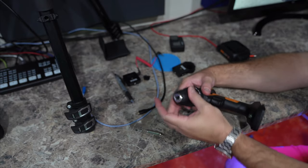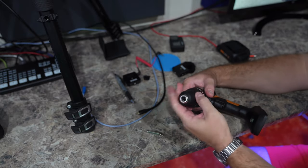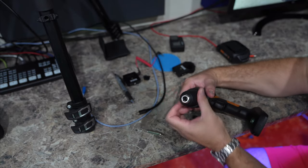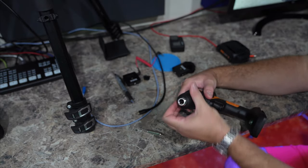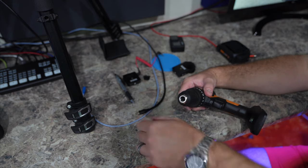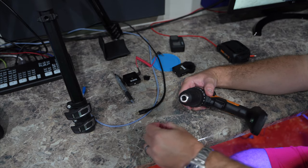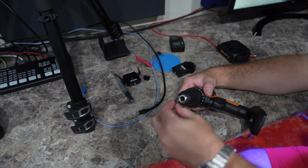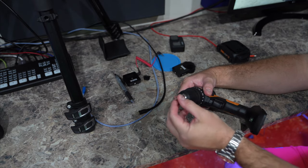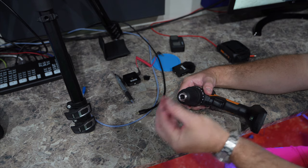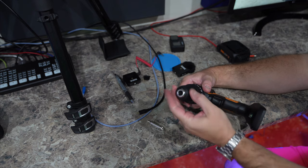So remember, lefty tighty. Left to the left is tight, and then right would be loose. See, now it's in, and if I want to take it out again, just to demonstrate, twist this way.